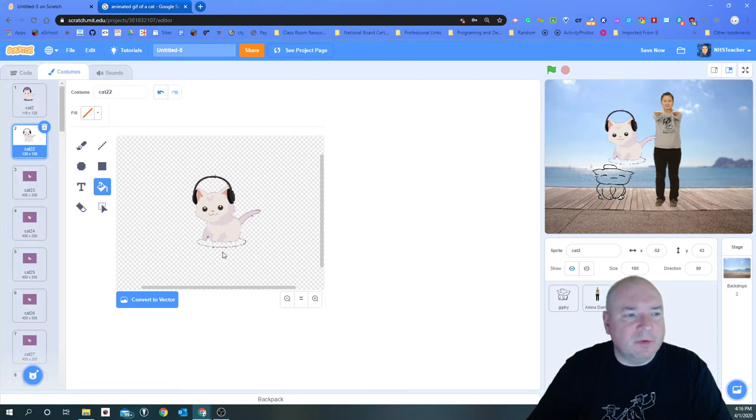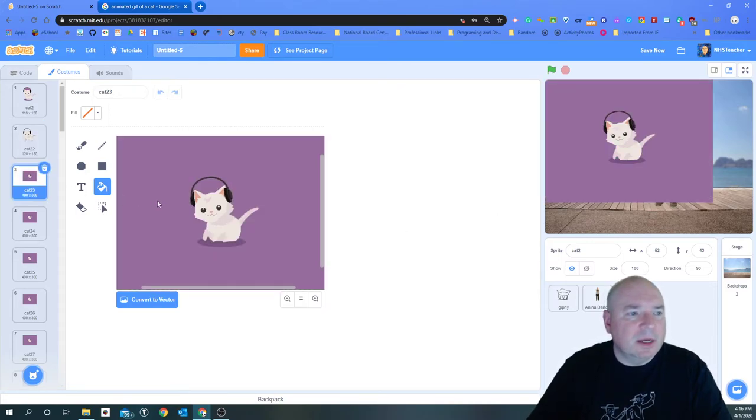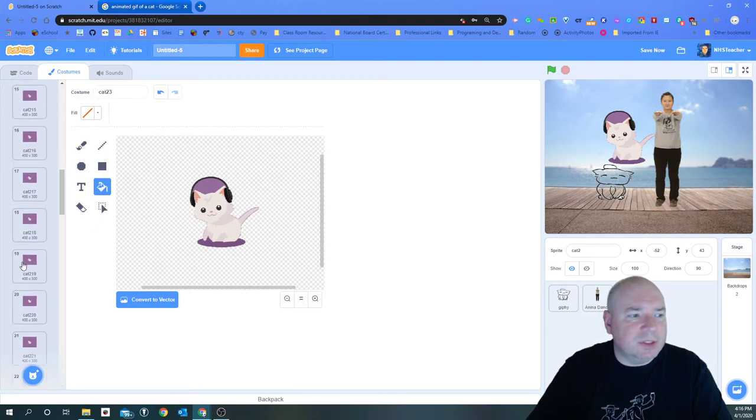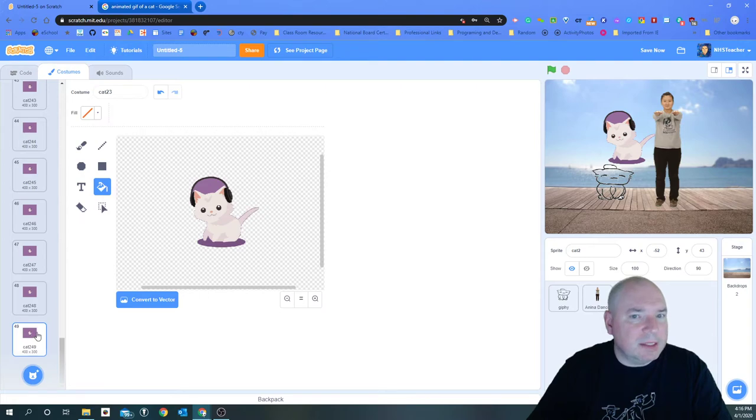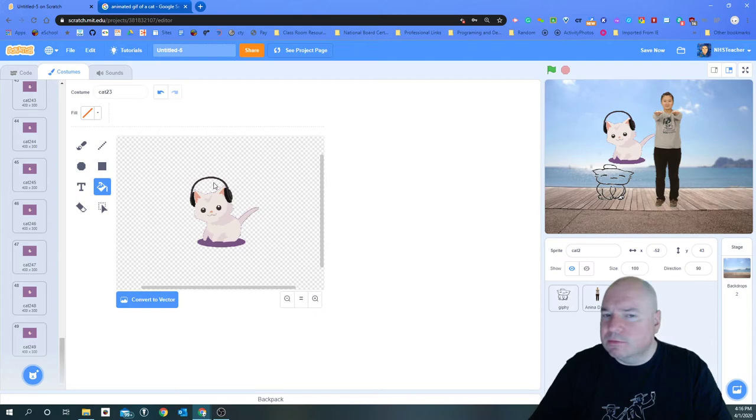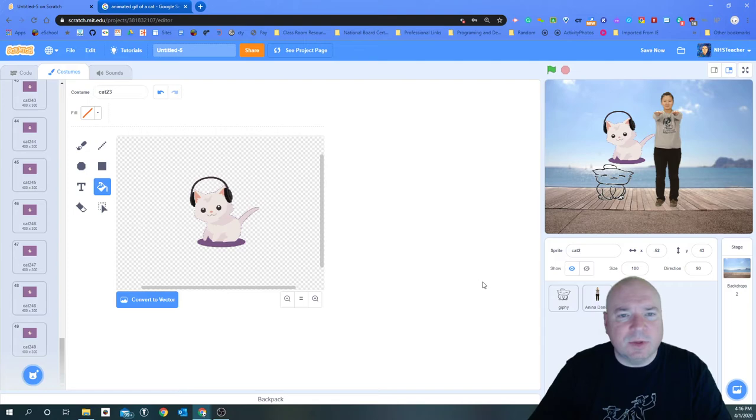So I'm going to just delete it and now notice when I delete the purple parts most of the cat stays around. Now there's a little bit around the edge but I don't think that's too terrible. But I have to do it for all of the pictures and this time there are 49 pictures, so that's going to take a little bit of time for me to do.